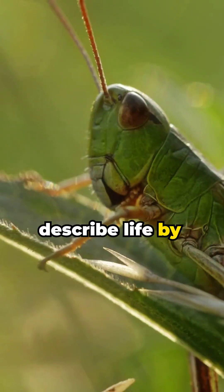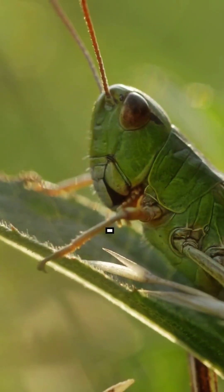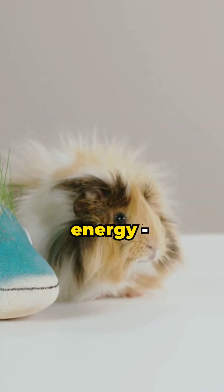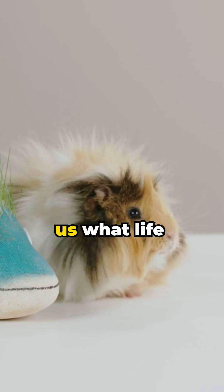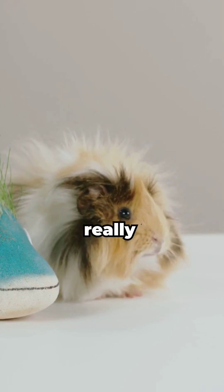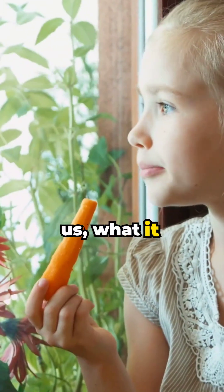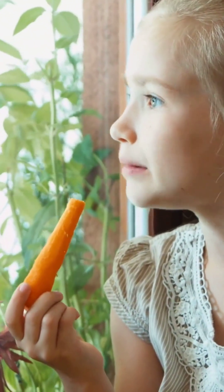We often describe life by what it does, like growing and using energy, but that doesn't tell us what life really is. It tells us what it does.